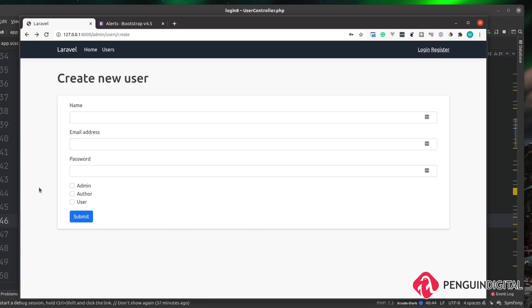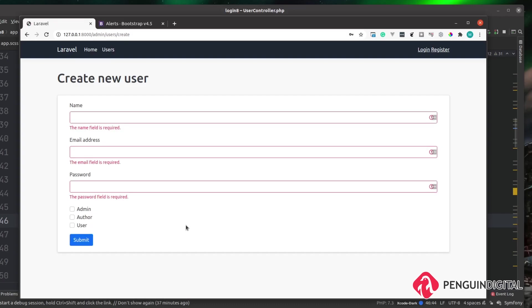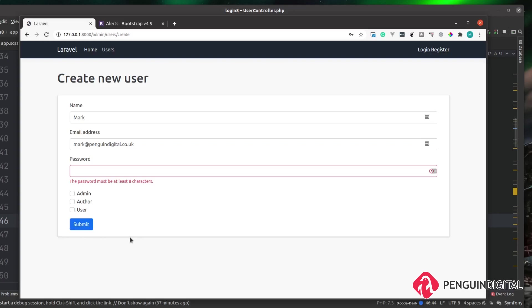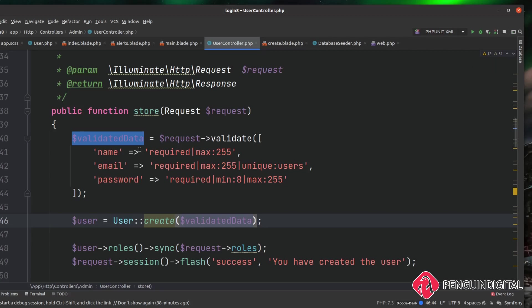Let's go back to the form and test this. Hitting submit on the empty form brings back validation error messages — you can see it's saying the name field is required, email field required, password field required. Let's fill in some dummy data and type 'pass' for the password — that won't pass validation because it needs to be a minimum of eight characters. Submitting returns us back to the form saying the password must be at least eight characters long. Our validation is working quite well.